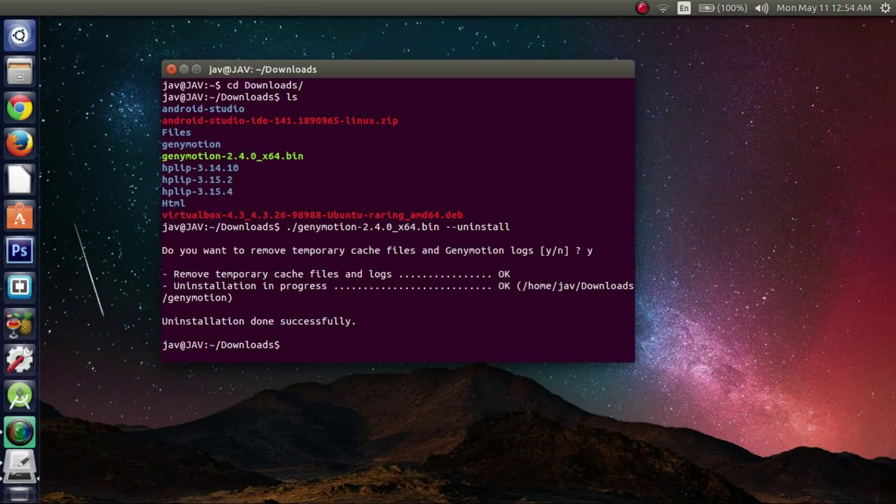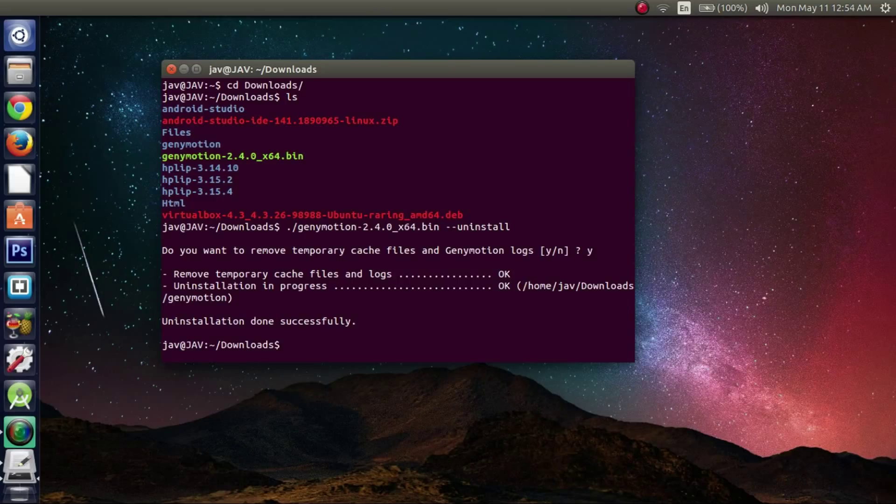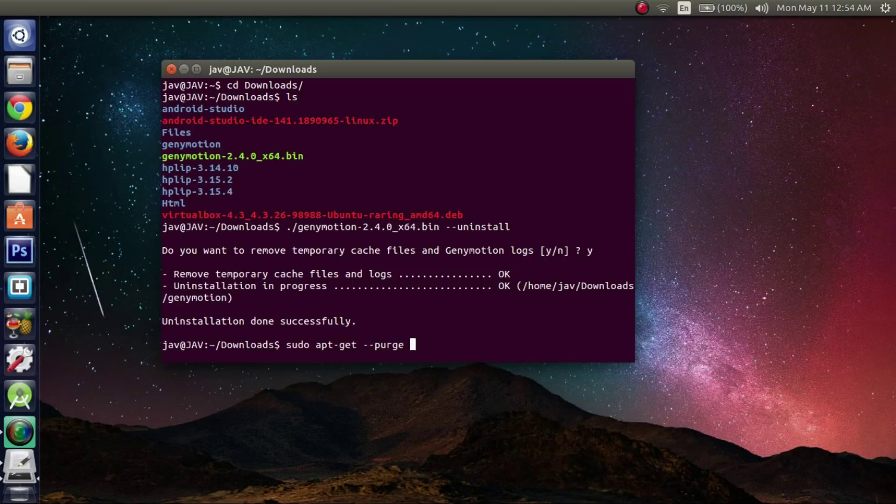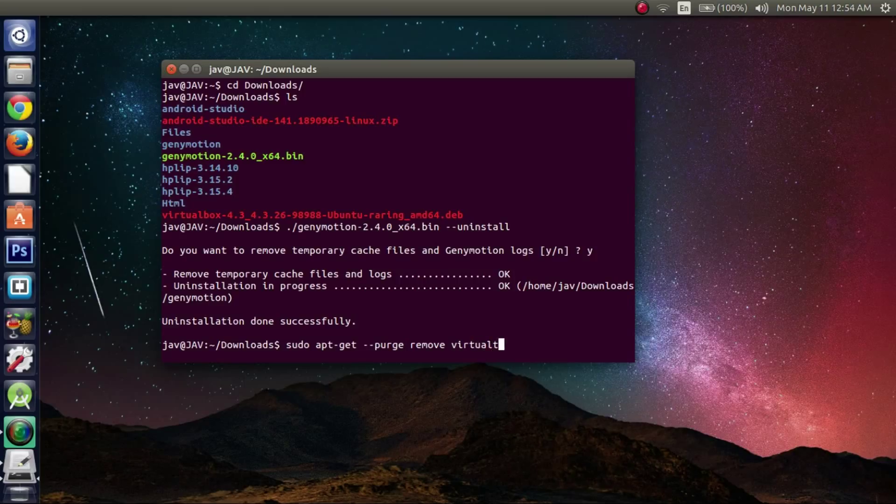Now we're going to remove VirtualBox from the machine. So you want to type the following: sudo apt-get purge. Purge will remove configuration files from your computer. And to get VirtualBox, hopefully, all of it.